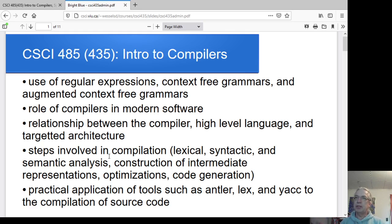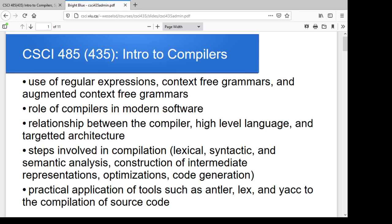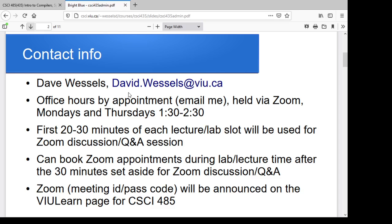Most of what I want to talk about in this video is just the administrative aspects of the course — how things are going to run, what the assessment looks like. My contact is david.wessels at viu.ca. Office hours everything this term is going to be Zoom, so you can make an appointment. Just fire me an email or catch me after a Zoom session. Office hour times will be Mondays and Thursdays, 1:30 to 2:30.